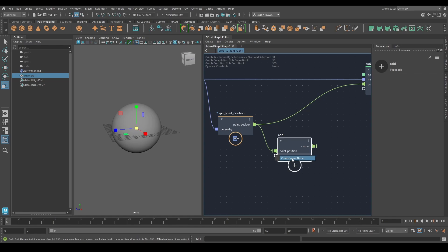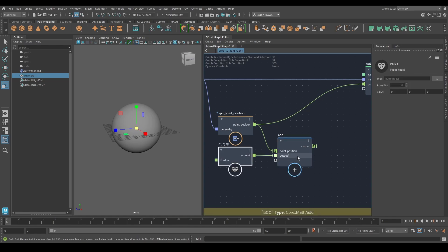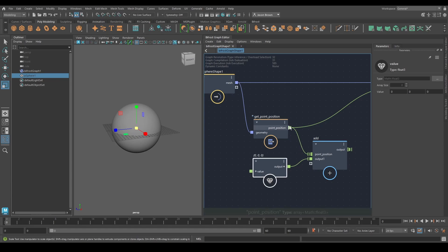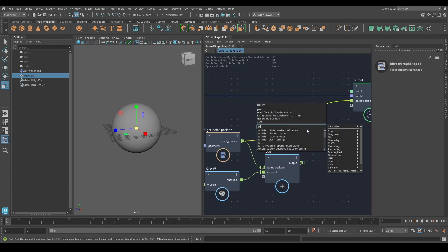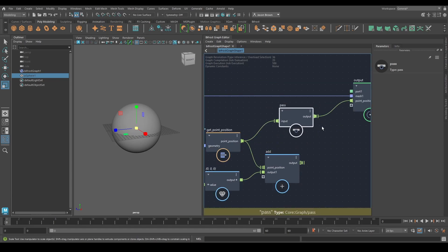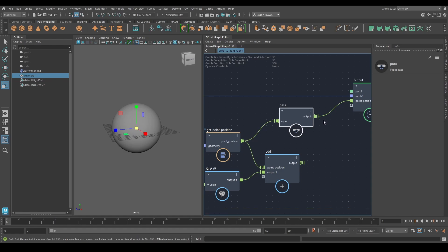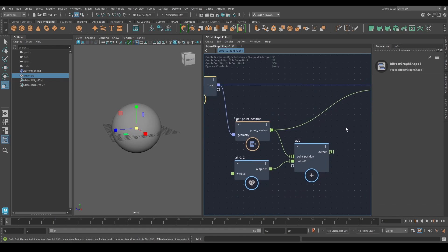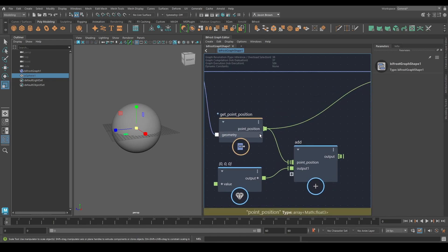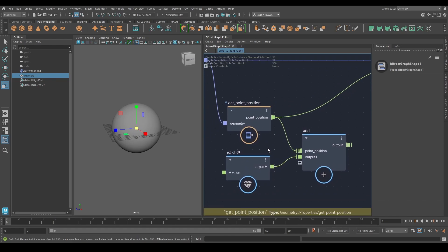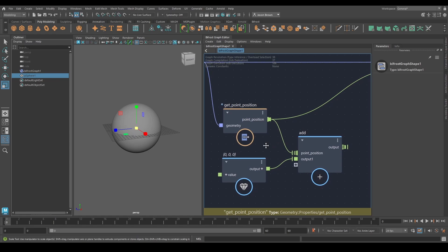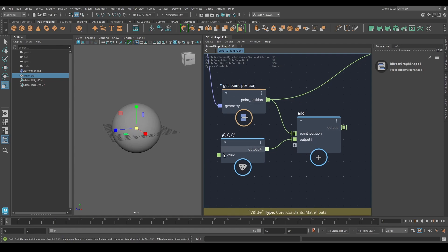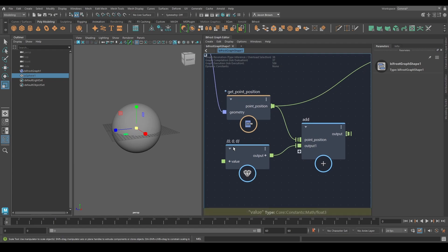This creates a node going into the add that is of the same type. So this is a float three. If I hold my mouse over there, you can see at the bottom, a little yellow bar that says output inferred type array math float three. It's an array. You can tell it's an array because the output looks like a hat. I wasn't kidding about the hats. You can see this. This is a little square. This is a little hat. The hat says I'm an array. This is a single vector. And like all vectors, X, Y, and Z.